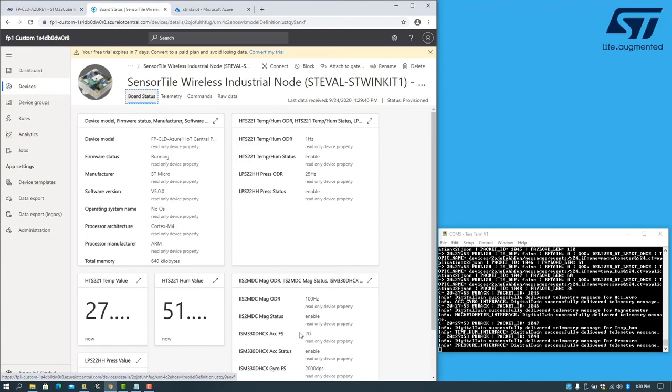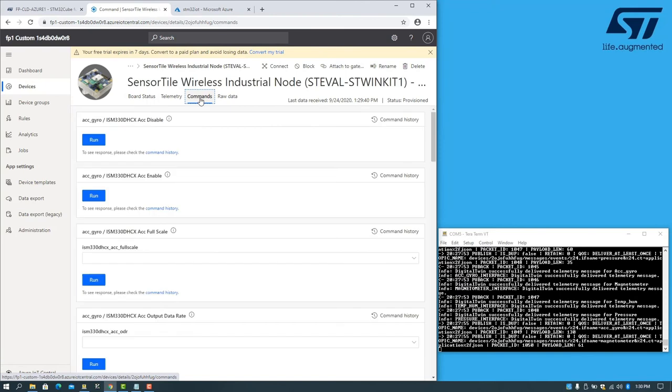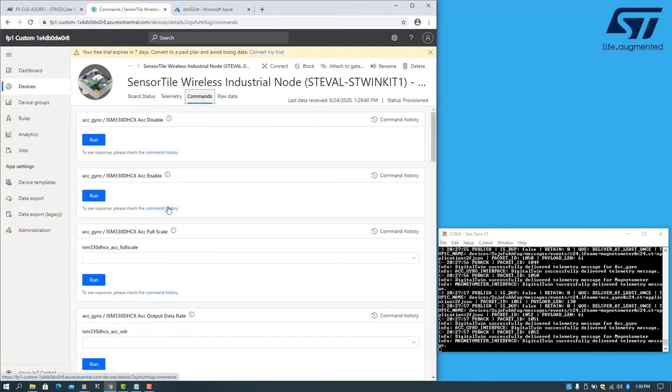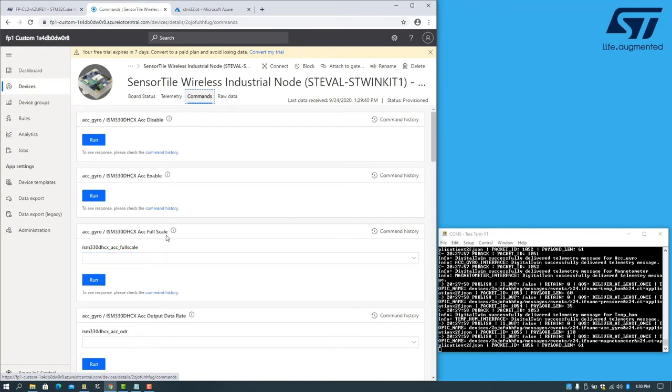Let's suppose we want to change that. We can go to the commands tab. Find the accelerometer.